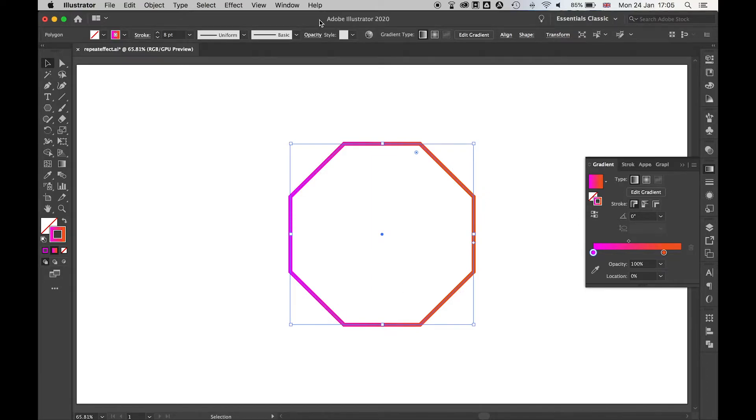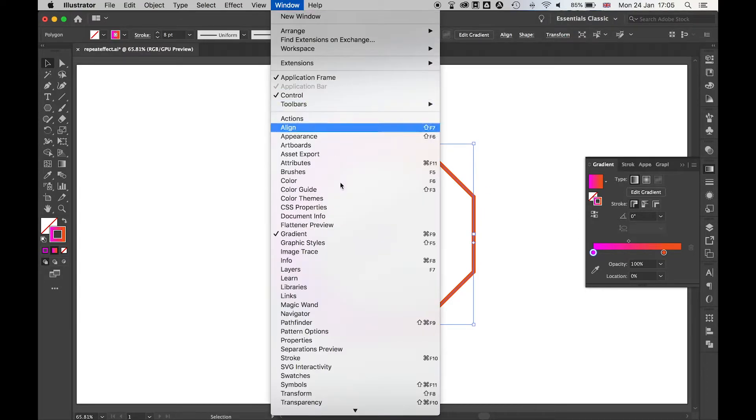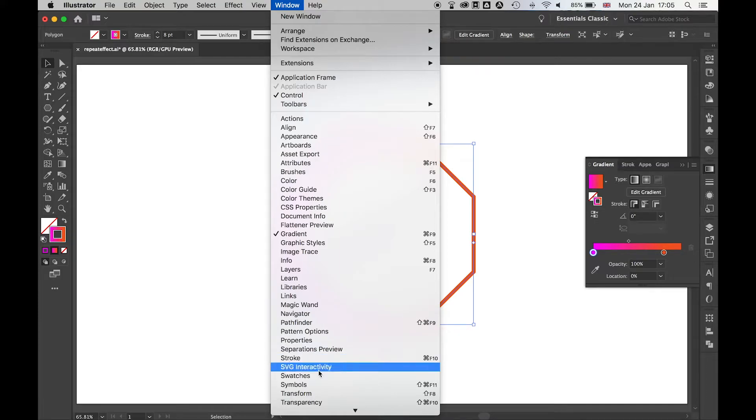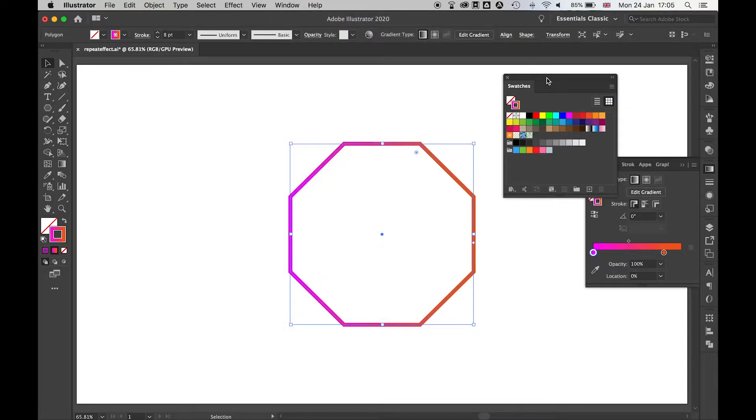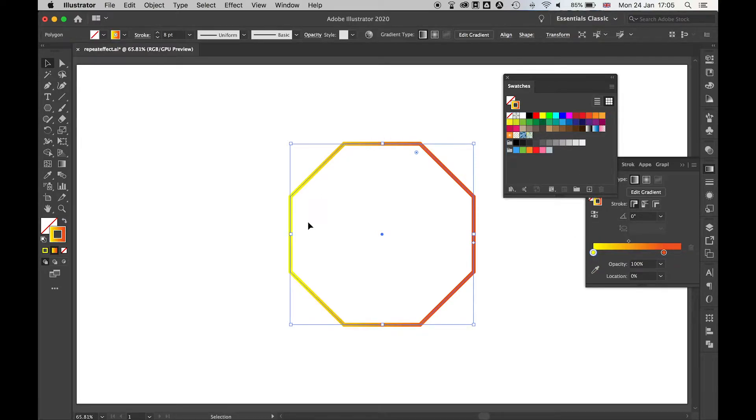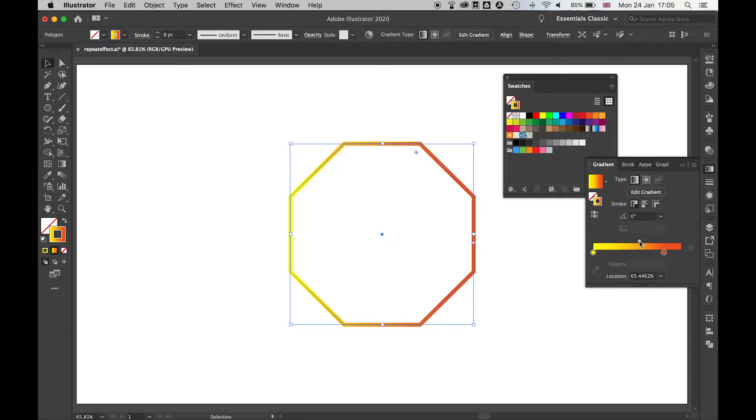What I like to do from here is bring up my swatches panel. If you can't find it on the right hand side go to window swatches. The nice thing about swatches, I can save colors here and then I can simply click and drag them in and I can create different effects and different combinations here.